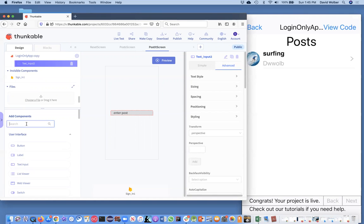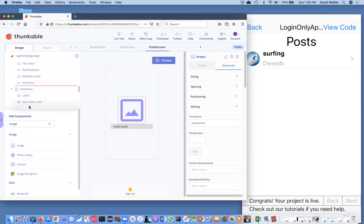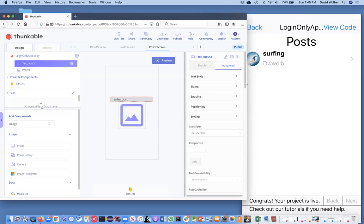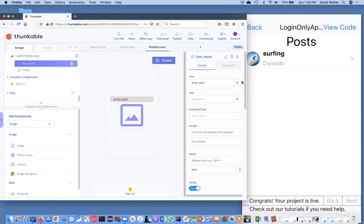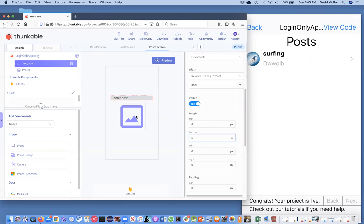We're going to show them an image once they choose one, so I'm going to pull in an image component. I want my text input to be above it, so text first. I'm going to add a little margin underneath the text input — like 5% on the bottom. I always choose percent, because percent means percent of the screen, so no matter how big the screen is, things will look kind of good.